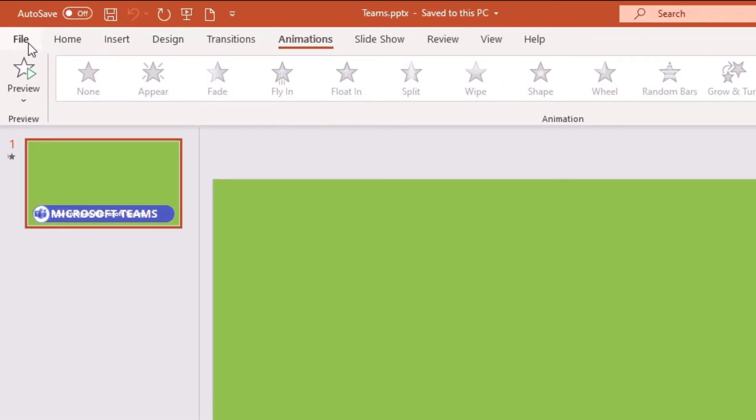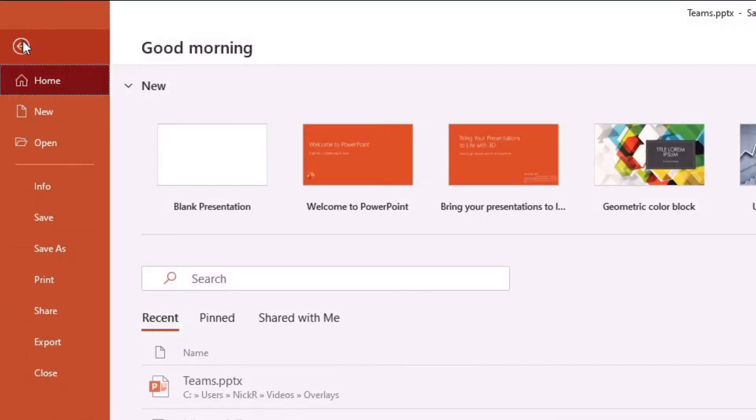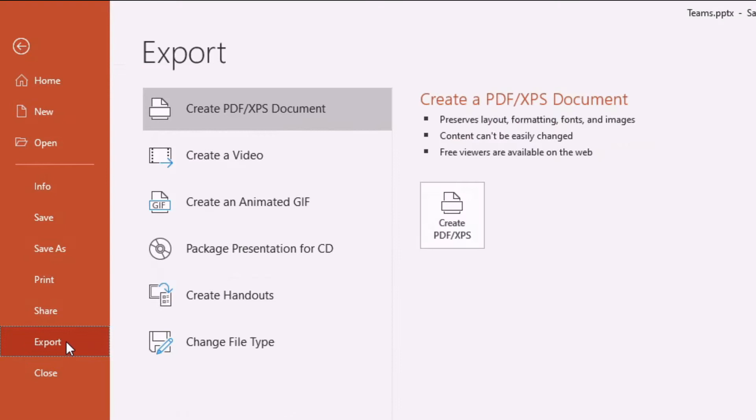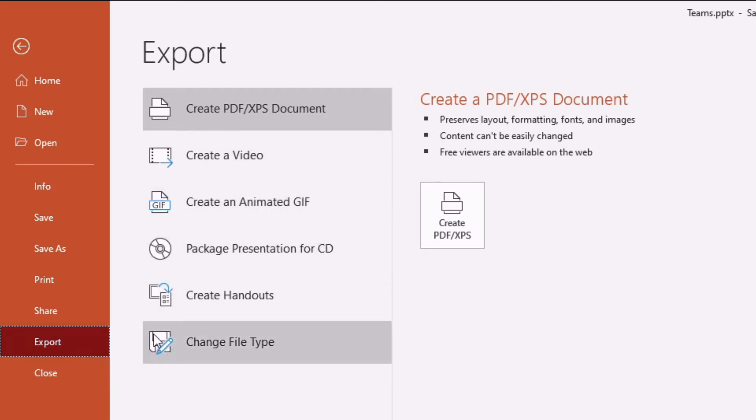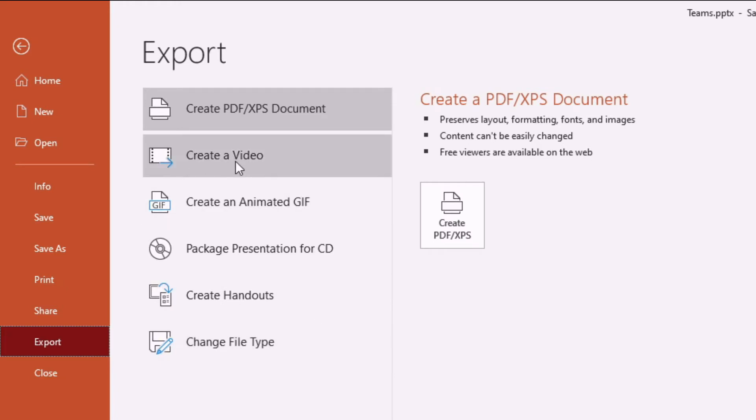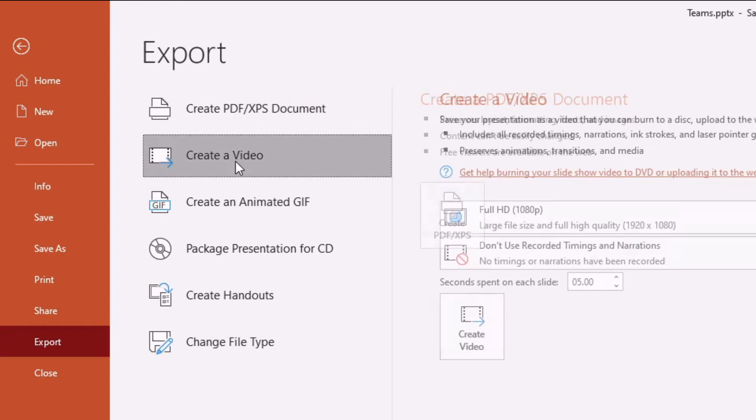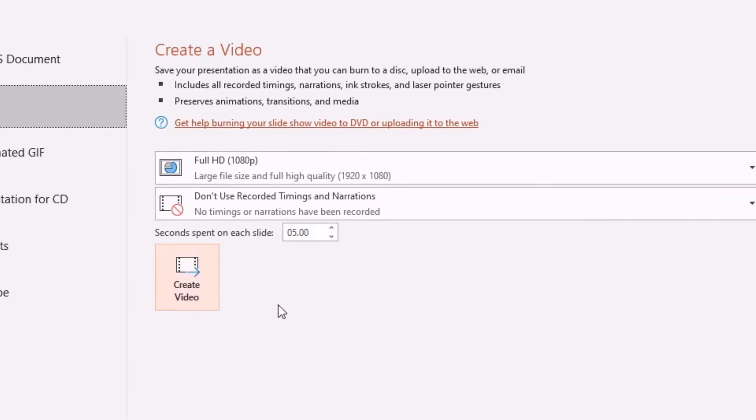From here, what we want to do is actually hit the export option just here next to close, and then you're presented with various different options. So we have create a video, create an animated gif, package it for a CD, create handouts, change file type, etc. What we want to do is actually create a video, so we're going to give that a click.